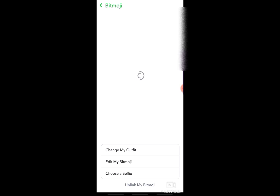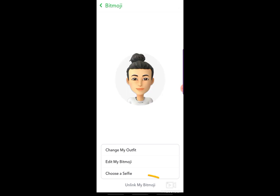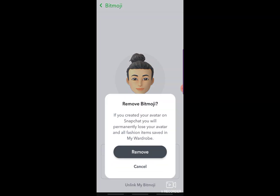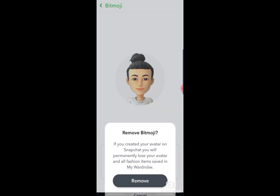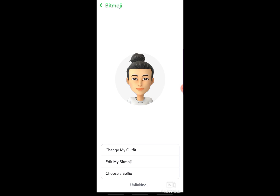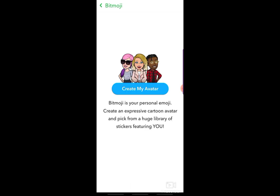Then tap the Unlink my Bitmoji here. Then choose Remove. After doing that, you will see that your Bitmoji was removed.